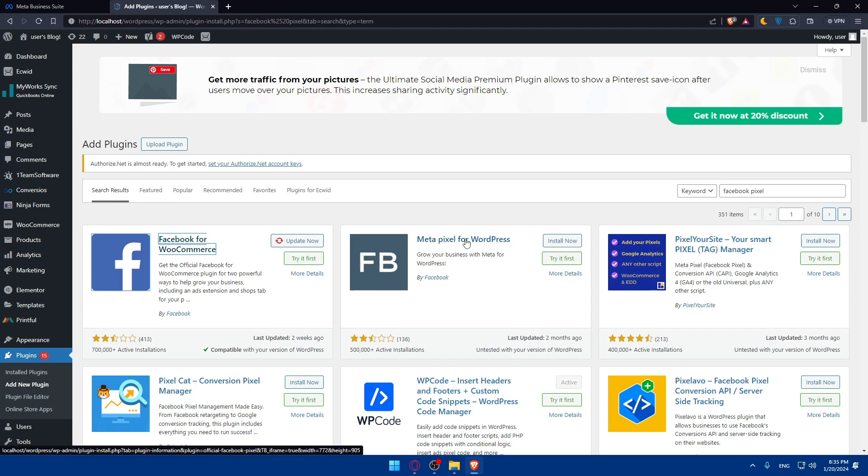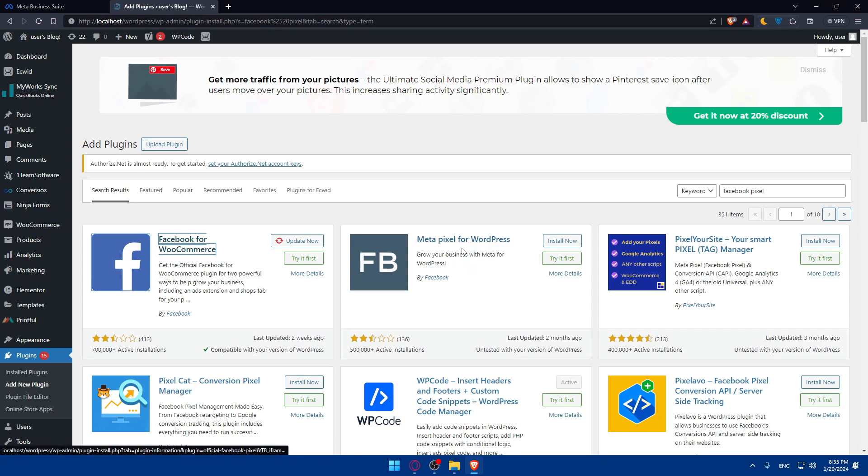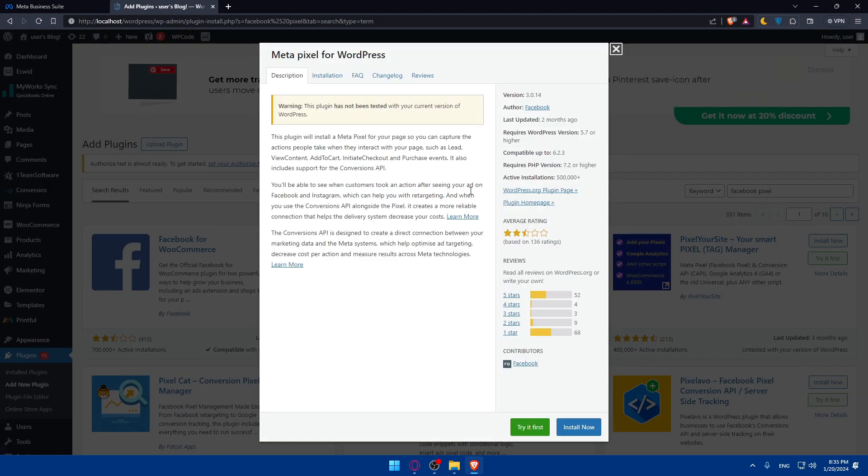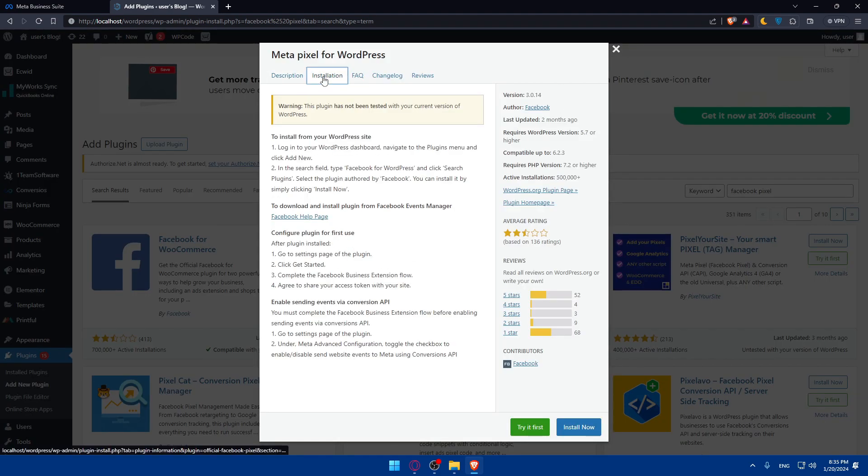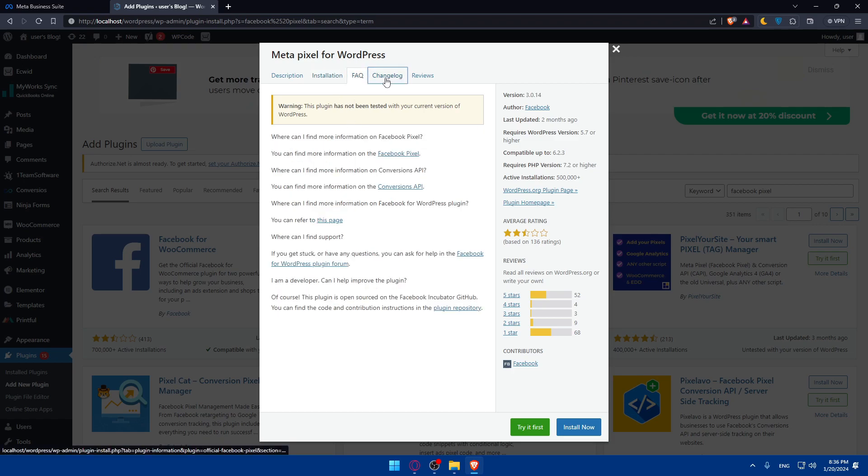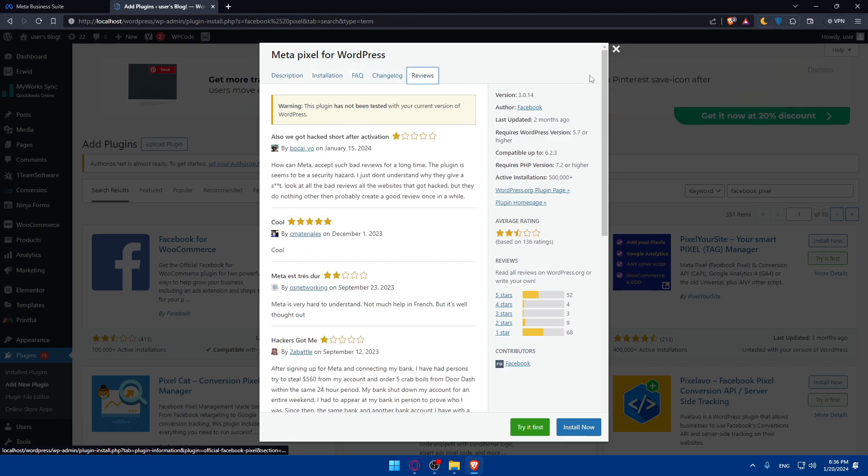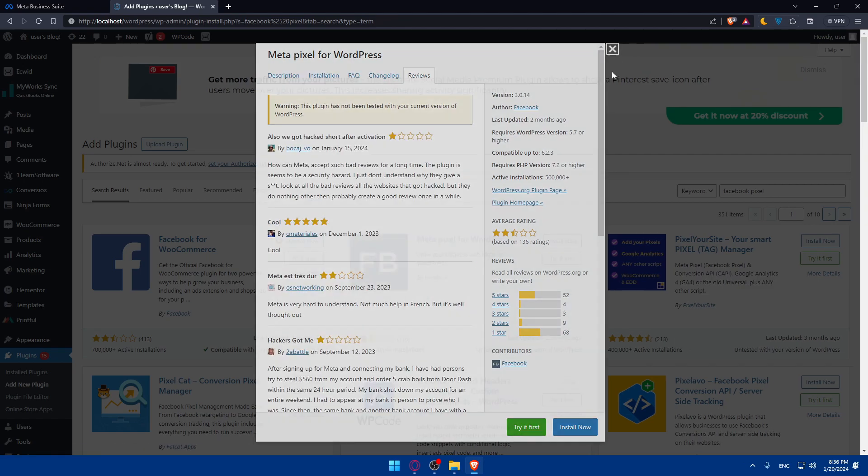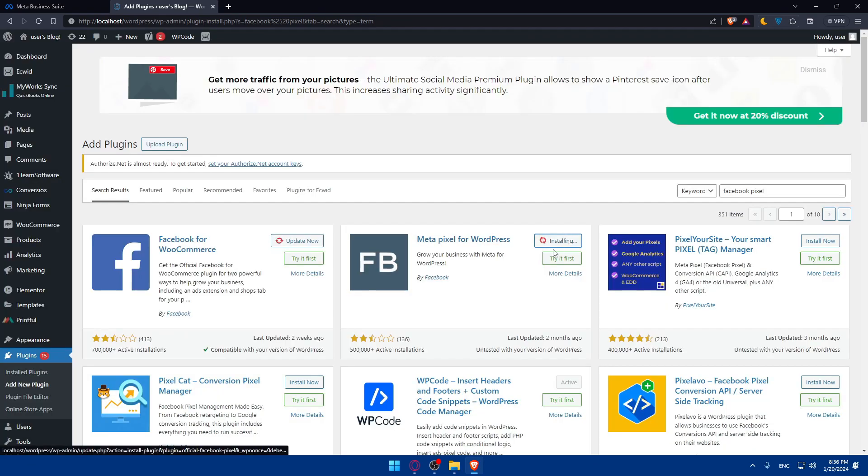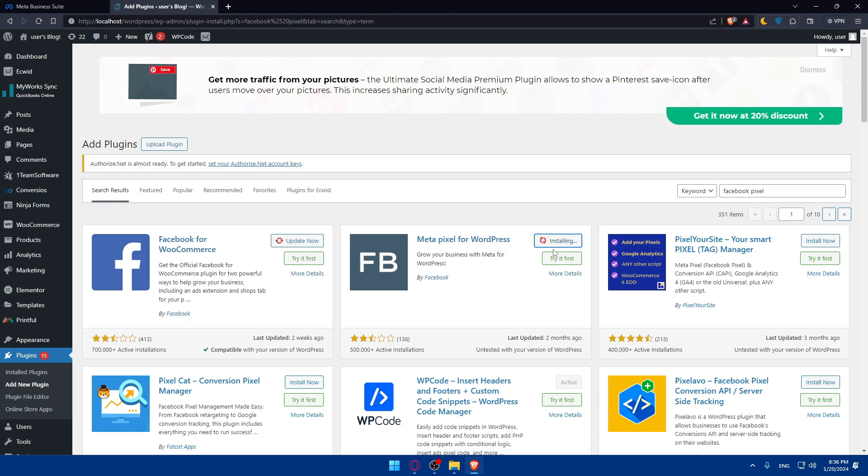This is an example that will let you grow your business with Meta for WordPress, Meta pixel for WordPress, which is Facebook pixel. It's the same. So here you can see the installation process, frequently asked questions, change log, reviews and everything. Let's say we want to install this one. There is another option as well for connecting Facebook pixels with your WordPress.